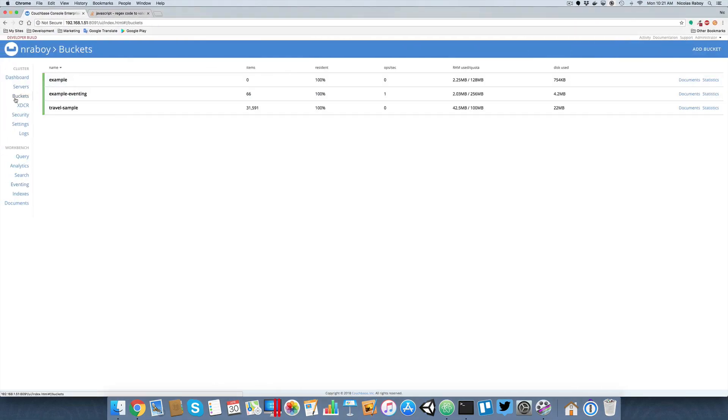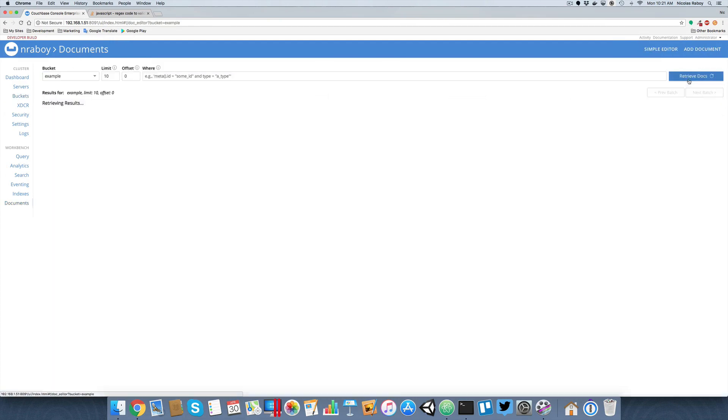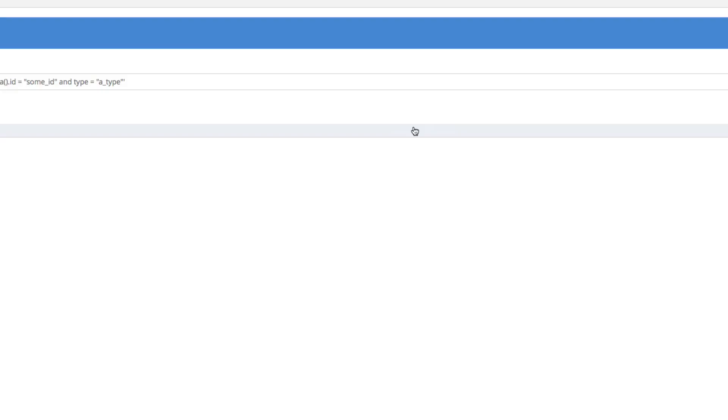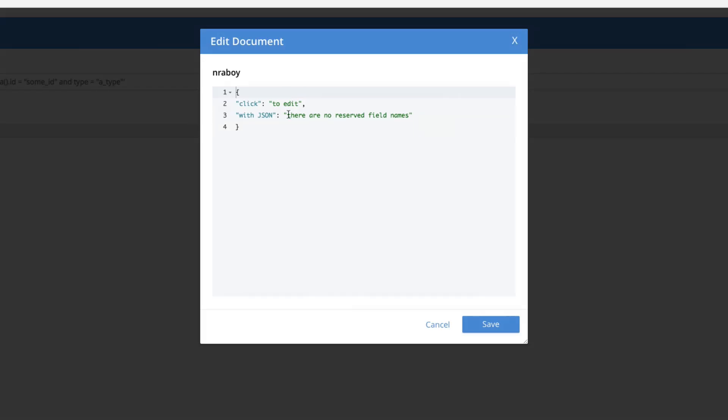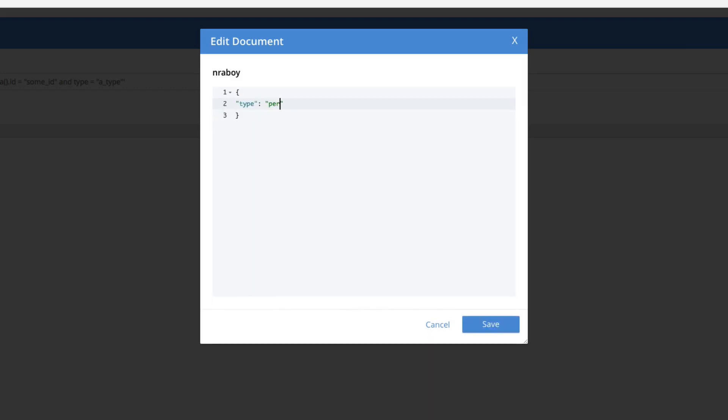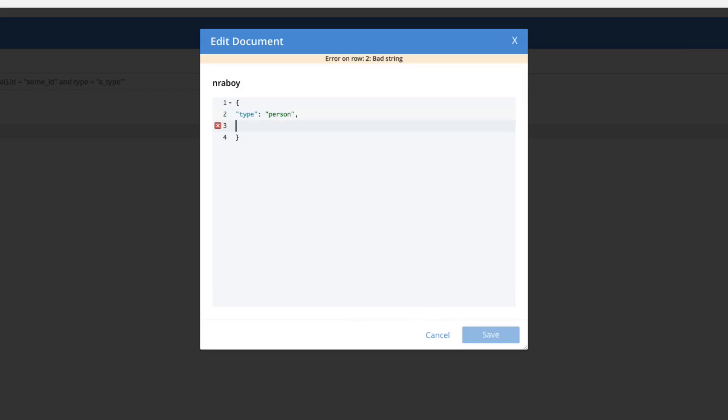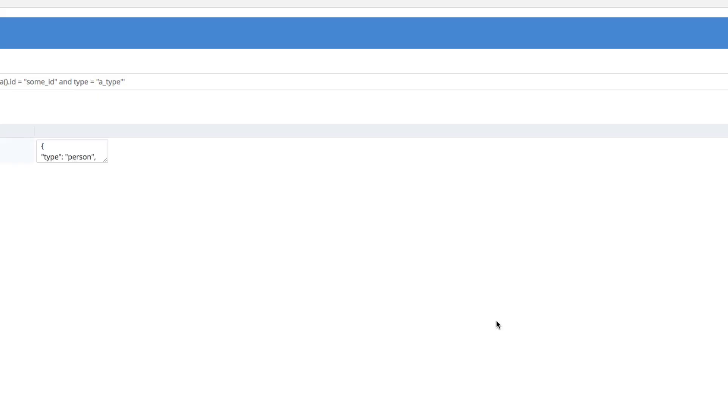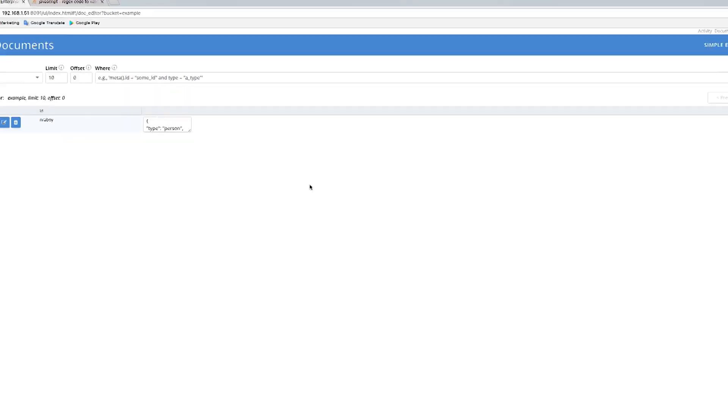I'm going to go to buckets. I'm going to go to documents. I'm going to say add document. I'm going to say enter a boy is the key. We need to set the basic information. We're going to say type. The type is going to be person. And it's going to have an SSN. This SSN is going to be 111-22-1234, which is a valid format SSN. So we're going to save it. It's saved.